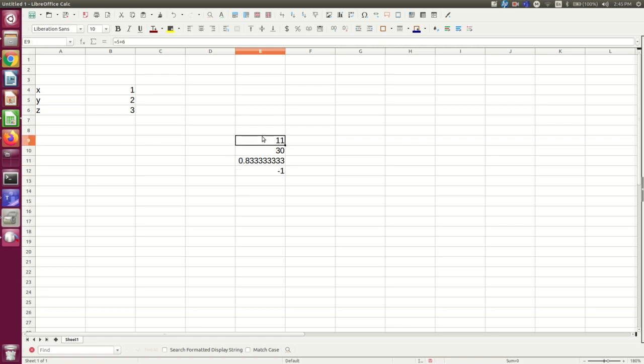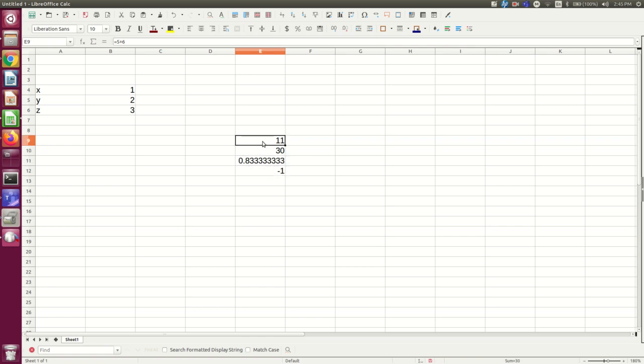So that's all good and well, and of course we can do far more complicated calculations than this. But the real point is cell referencing.